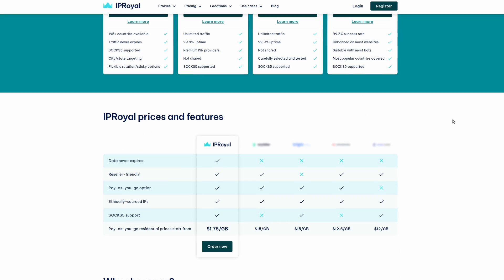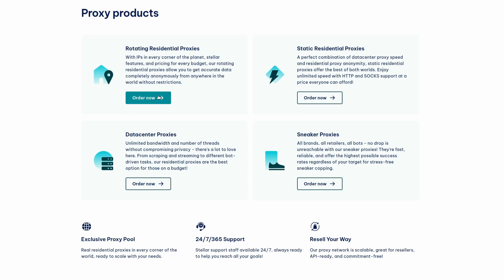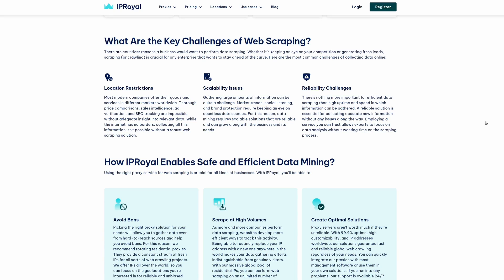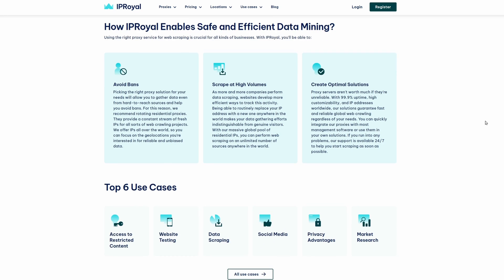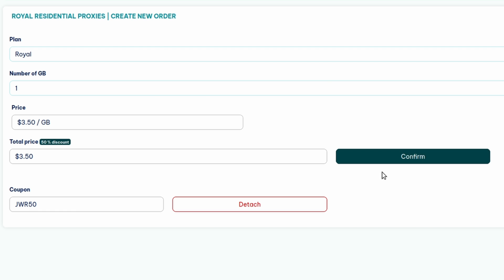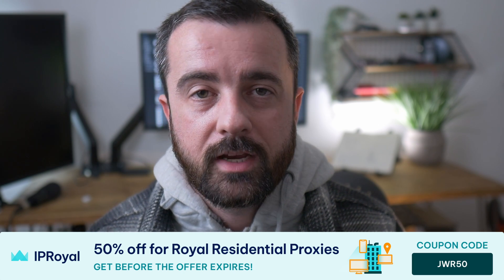This video is sponsored by IP Royal. I've been working with IP Royal for a while now — these are the proxies I use in my projects for web scraping. They offer quite a few different types of proxies, but the ones I recommend are the Royal residential proxies. These are 100% genuine residential IPs, they auto-rotate, you can choose which countries to include, and it's super easy to integrate — just one line in your request. There are unlimited concurrent sessions, so async is not a problem. IP Royal have given me code JWR50 for 50% off your first Royal residential proxies order — check the link in the description.